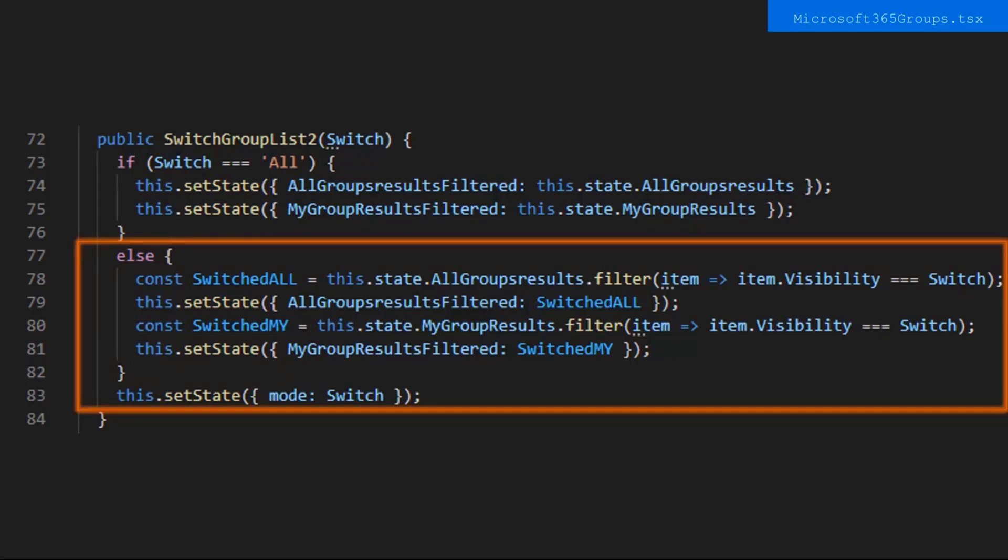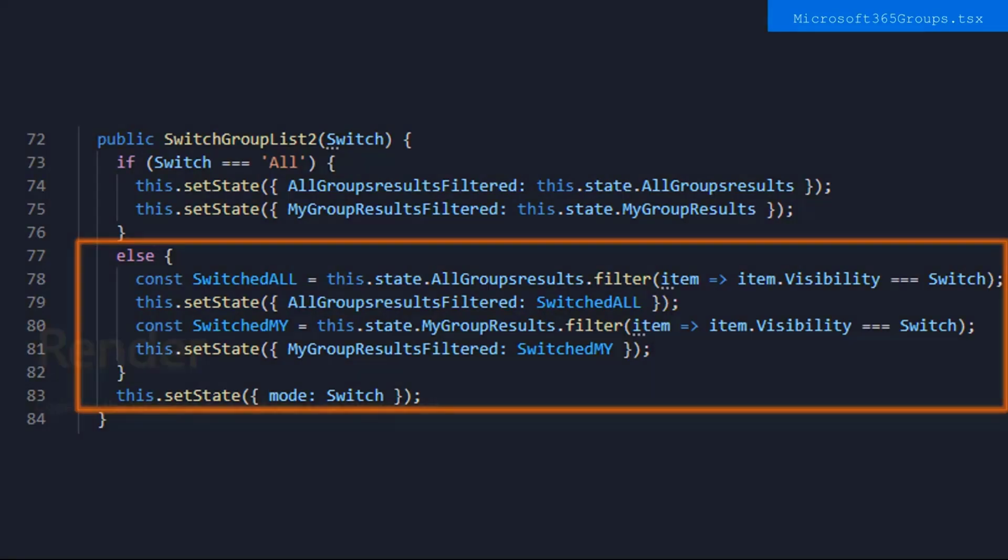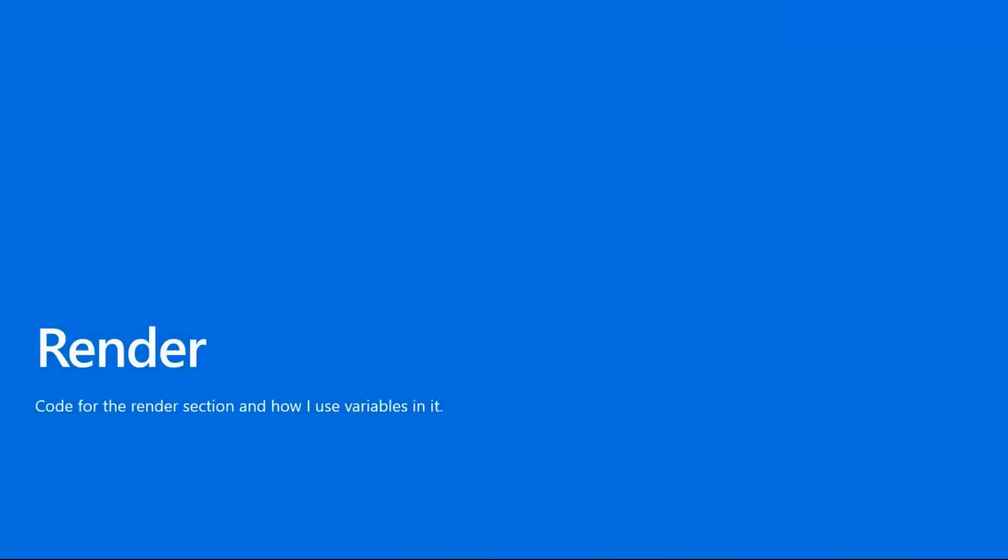And Allie, why did you set both my group results and all group results on the filter click? So, Mom, I set both of them so that when you select a filter and change the view from either my groups or groups in my organization, that filter will stay applied. Great.